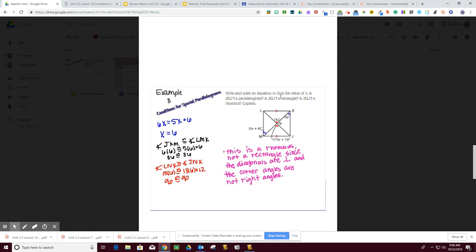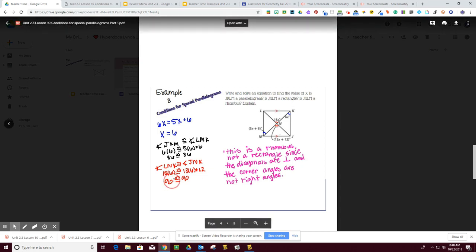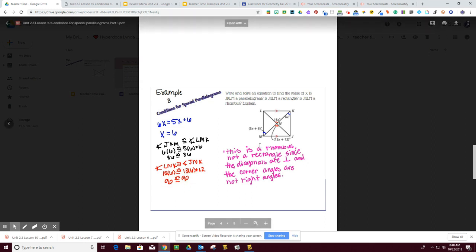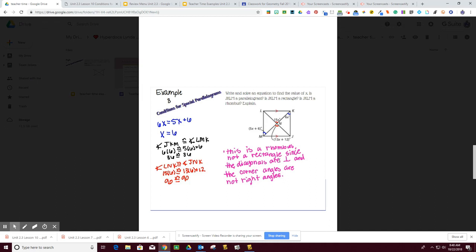The second question is, is this a rectangle? Well, we have to prove that these are perpendicular, and we cannot do that. We know that this thing is a rhombus because the sides are congruent and the diagonals are perpendicular. Having said that, we know that the diagonals meet at a right angle. So this is a rhombus, this is a parallelogram, but this is not a rectangle.